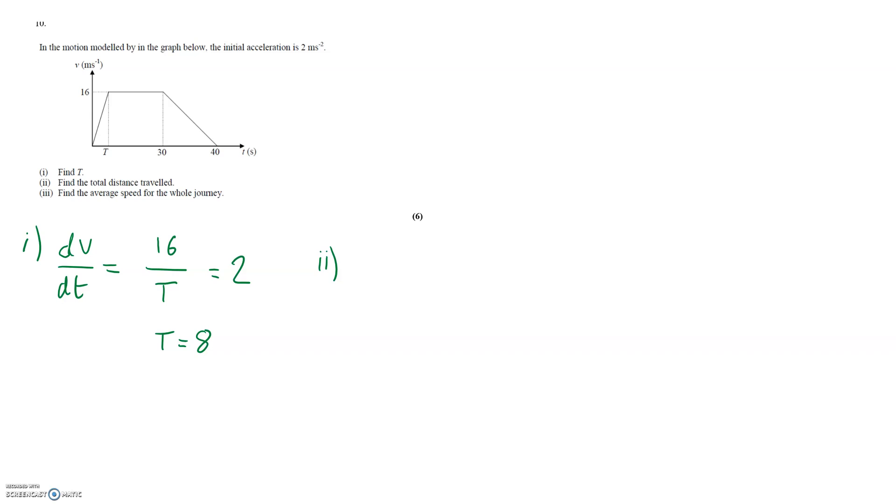The area of trapezium is given by one half times the height between the parallel lines which in this case is the 16 times by a plus b which is the shorter parallel and the longer parallel distance.